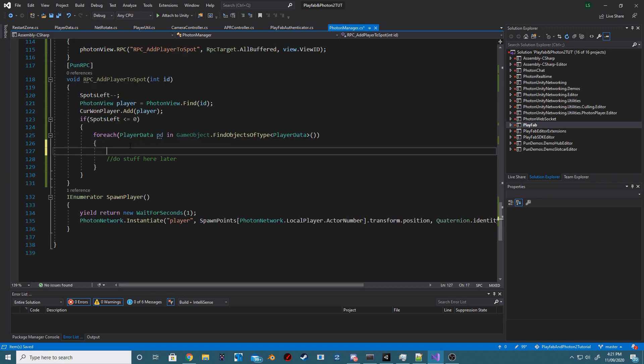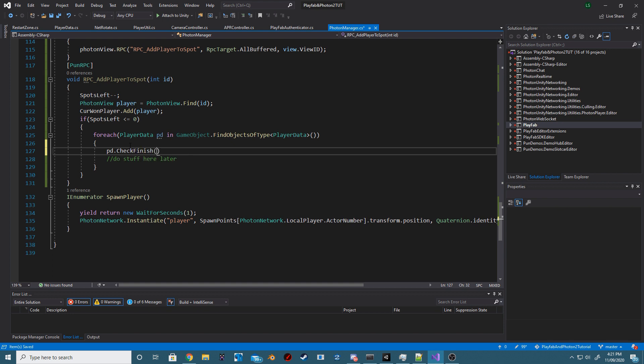Back inside of our PhotonManager script, inside of our addPlayerToSpotRPC, we now want to call that checkFinish method.